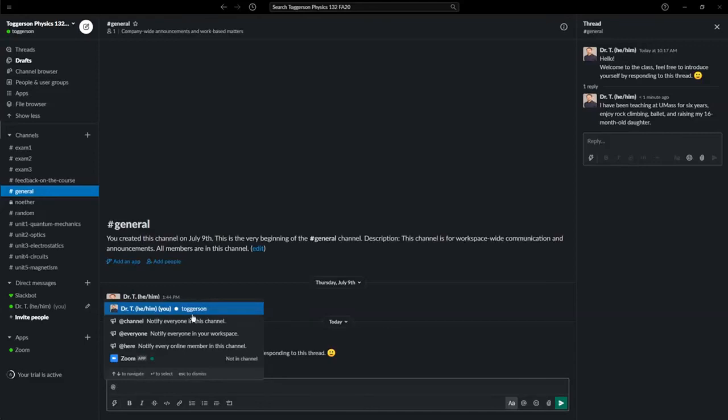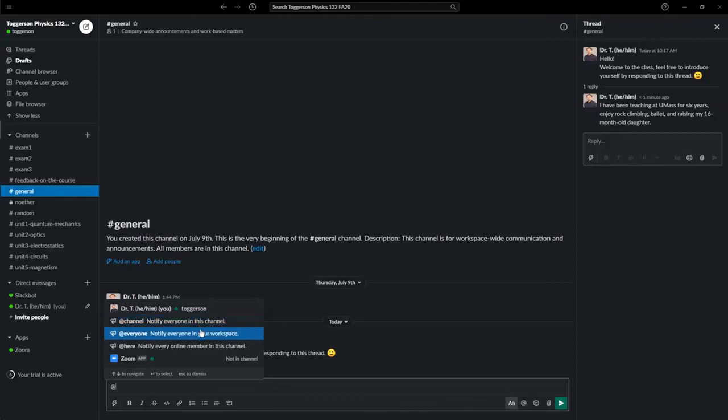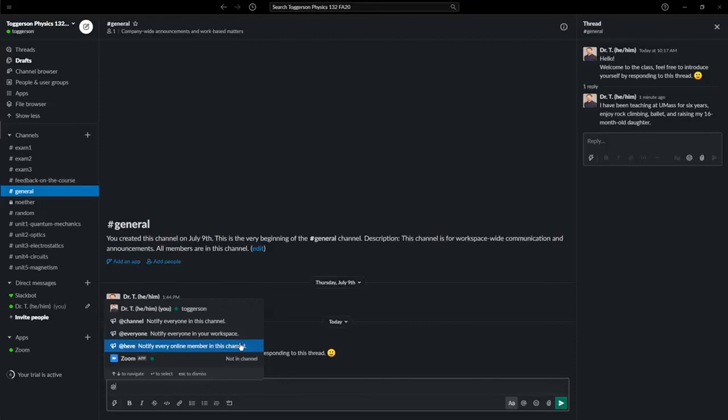You can see other specific apps that are kind of cool. You can notify everyone in the channel. You probably don't want to do this very often. You might, in your private workspaces with your teams, your groups, do an at everyone to notify everyone in your workspace.